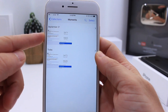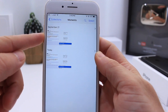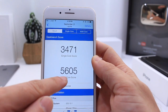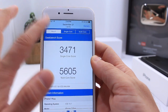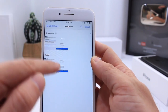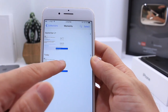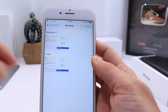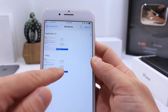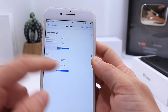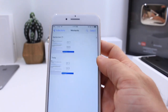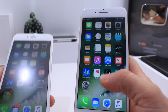iOS 10.1 Beta 1 comes in at 3471 single-core and 5605 on the multi-core score. Beta 2 right below it is 3472 single-core — slightly above — and the multi-core score is 5629. No drastic changes in terms of performance on the device between these two betas.